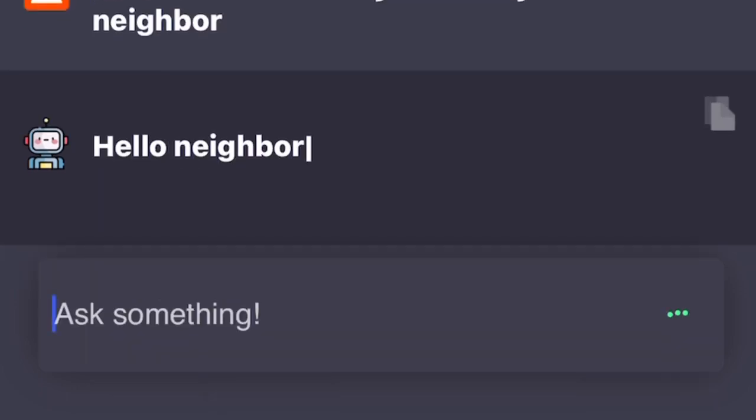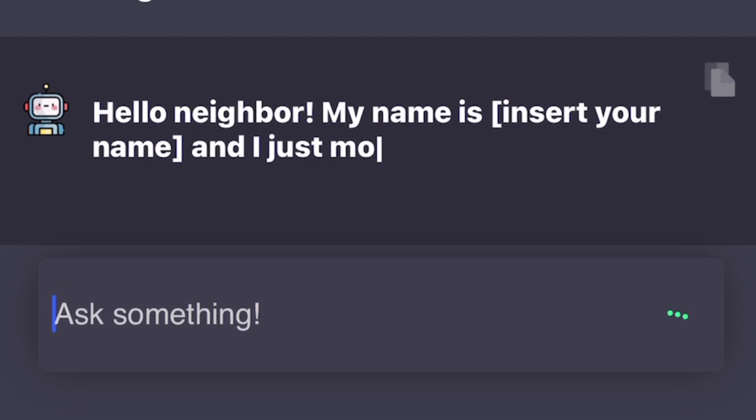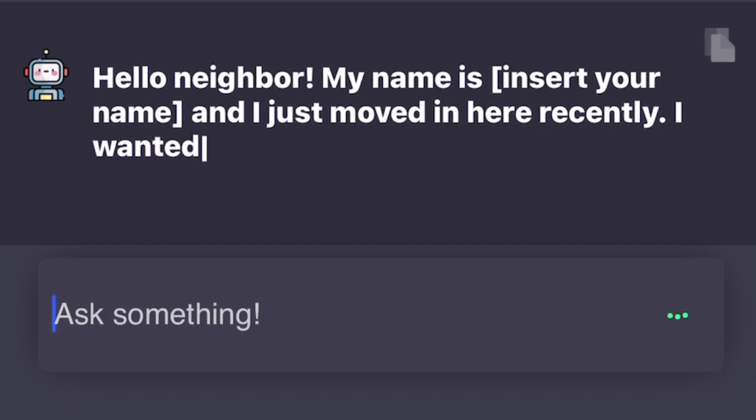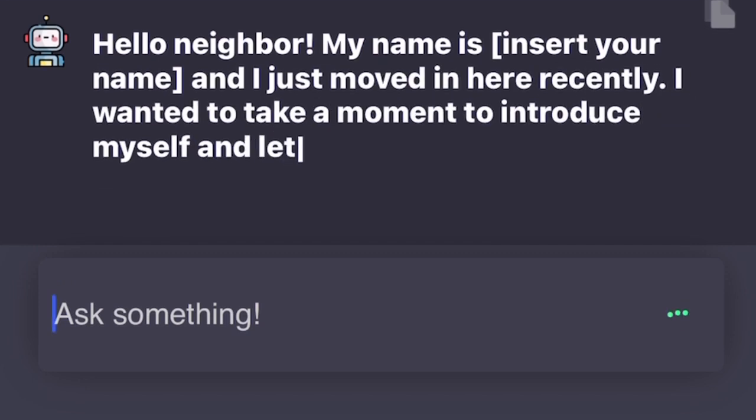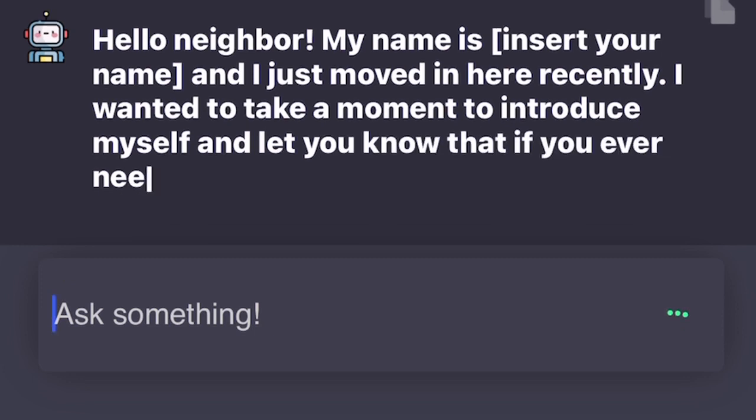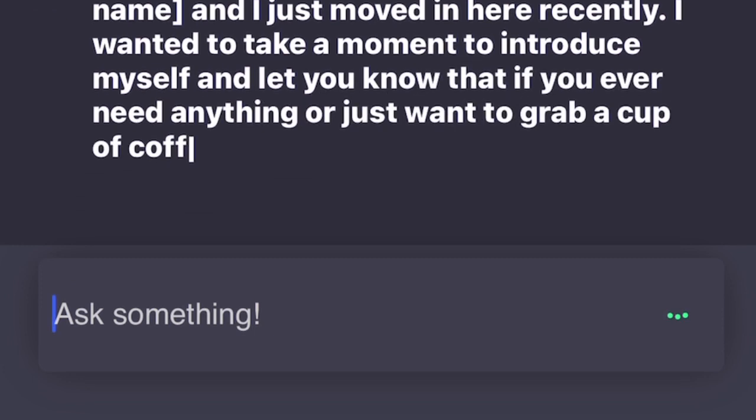Hello neighbor, my name is [insert your name] and I just moved in here recently. I wanted to take a moment to introduce myself and let you know that if you ever need anything or just want to grab a cup of coffee, I'm your neighbor and I'm here for you. Welcome to the neighborhood.